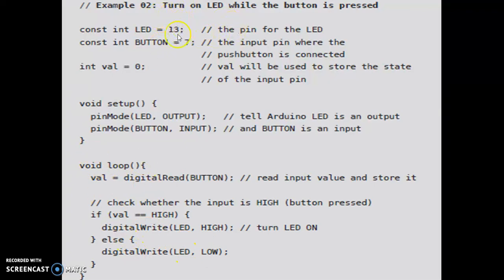In order to write any program using Arduino, if you are good in C programming, it is based on the same syntax. We will be writing the if statement accordingly.